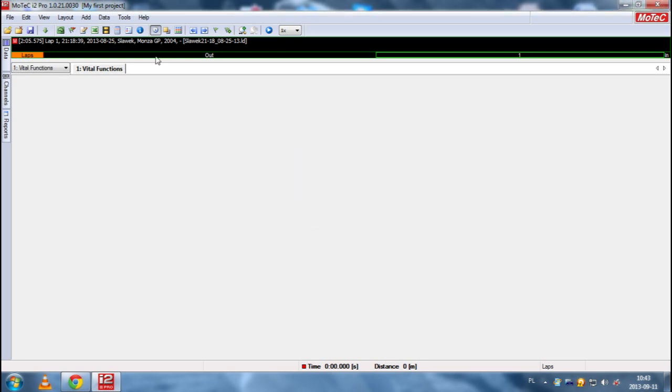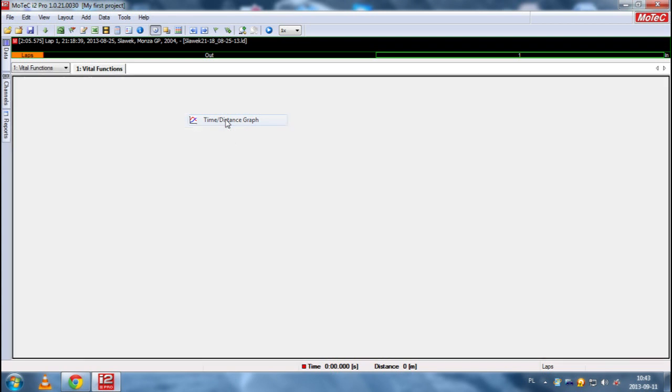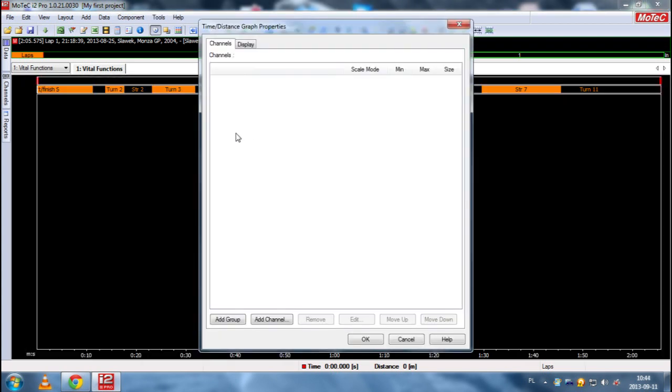So now what we want to do is to add a new graph, time distance graph. We right click here. Then add. And then time distance graph. And we have now a time distance graph properties.